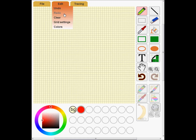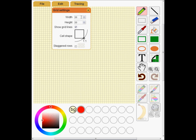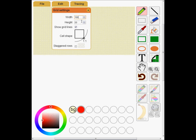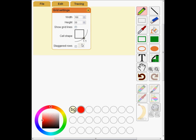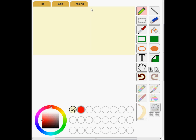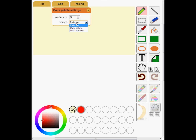First, I'll choose some suitable settings. I'm going to make a 100 by 50 pattern and I'll turn off the grid lines to make it clearer. The cell shape is square for cross stitch without staggered rows. Since I'm making a cross stitch pattern, I'll use a DMC colour range with the maximum number of colours.